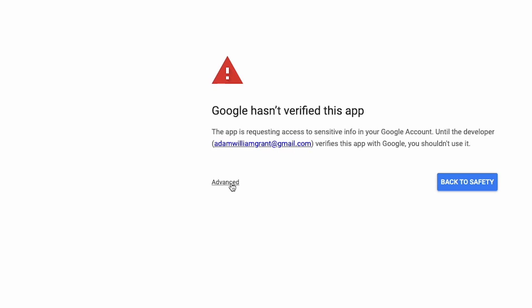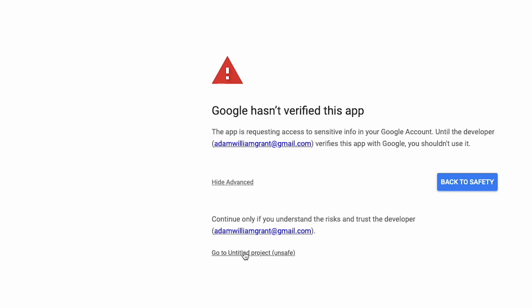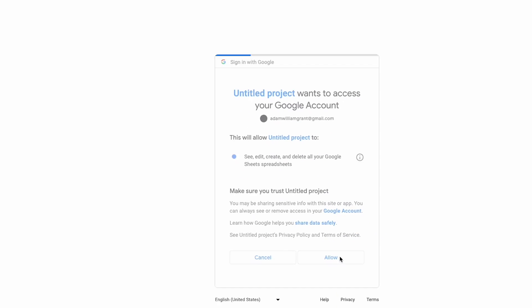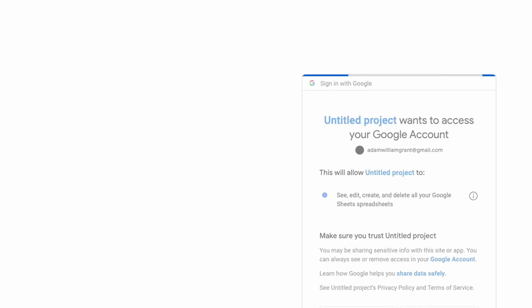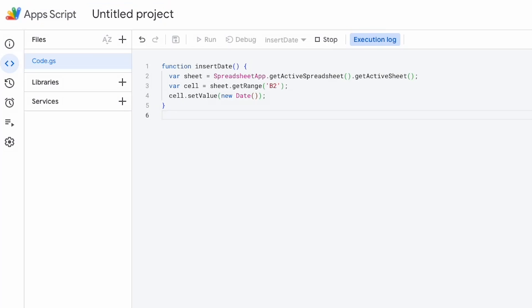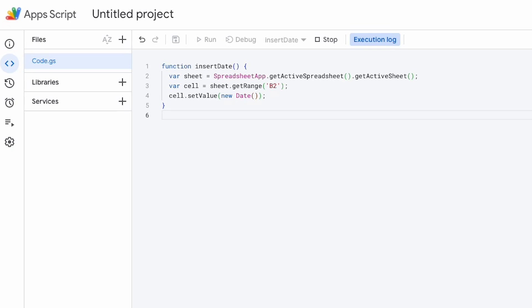And you will see this screen before you deploy the app. This is fine. Just go into advanced go into go to whatever your project is called and allow that to run.